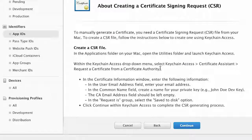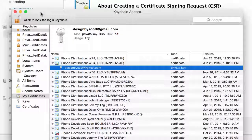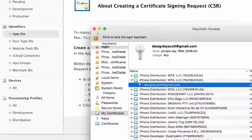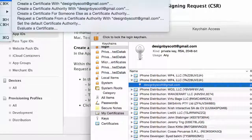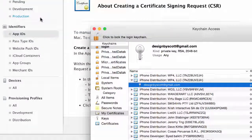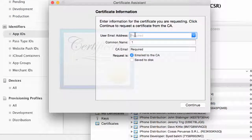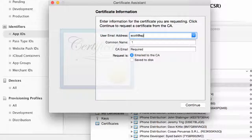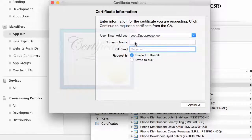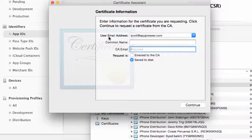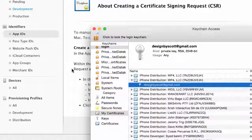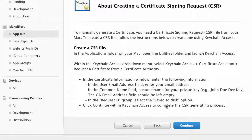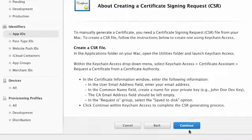You're going to need to create a signing request. To do that, open up Keychain Access and go to the Keychain Access menu at the top left, go to the Certificate Assistant, and request a certificate from a certificate authority. Enter your email address, choose Save to Disk, and Continue. That's going to save the CSR file to your disk, and you're going to be able to upload it.